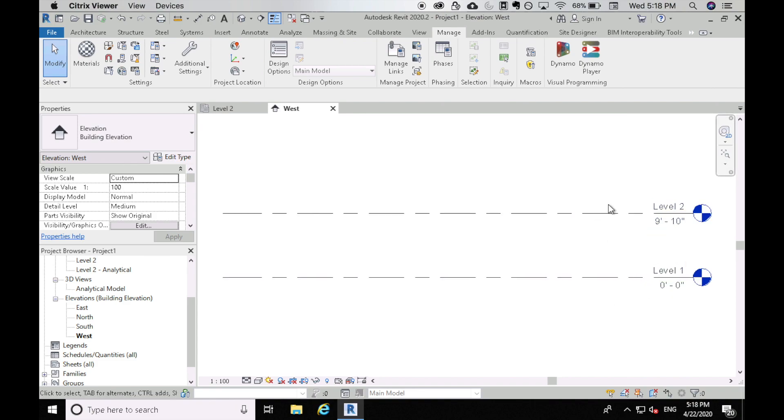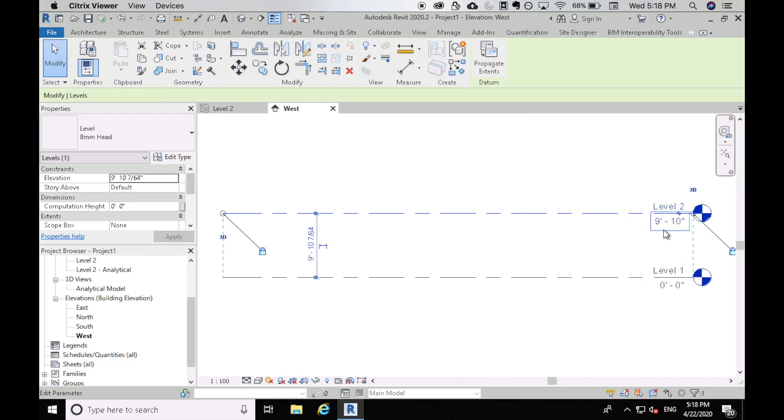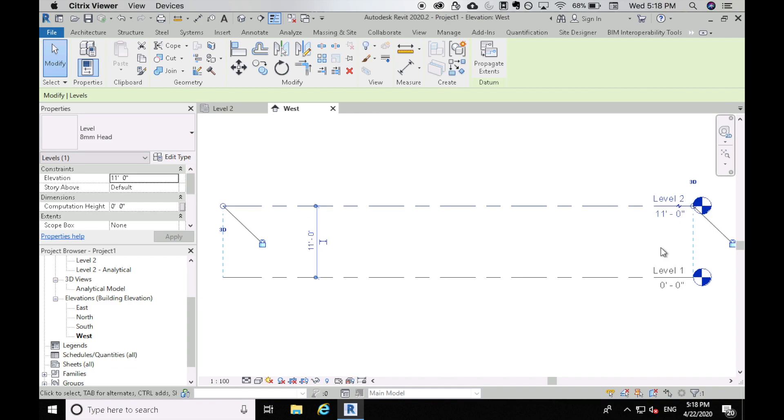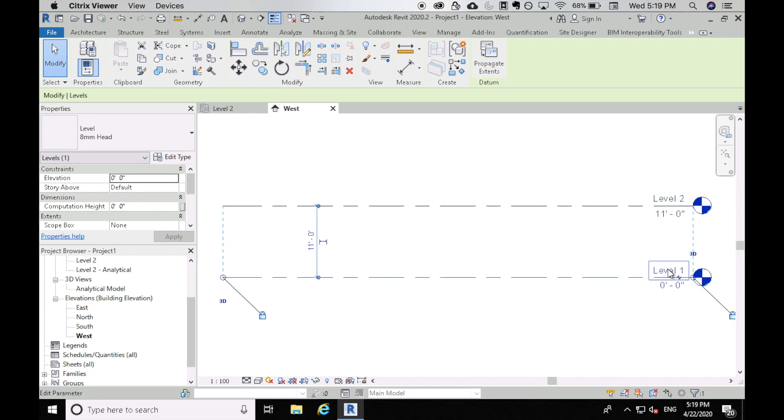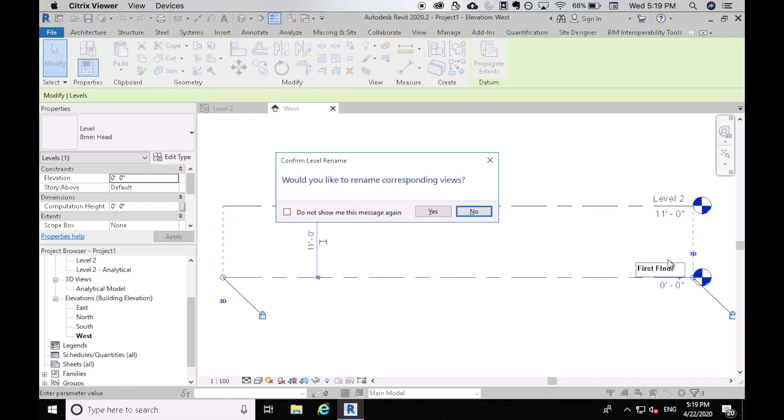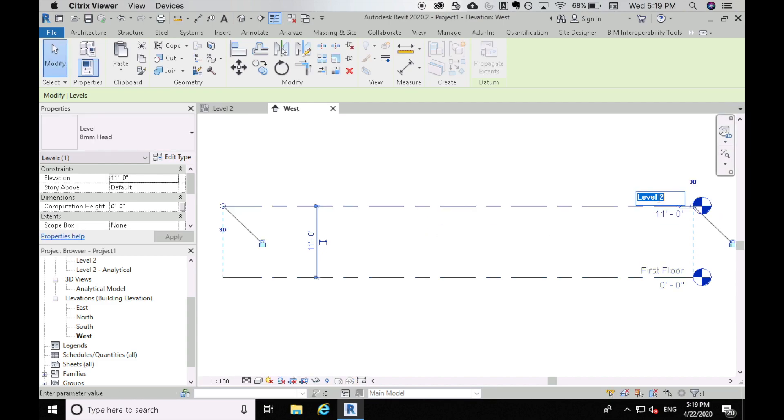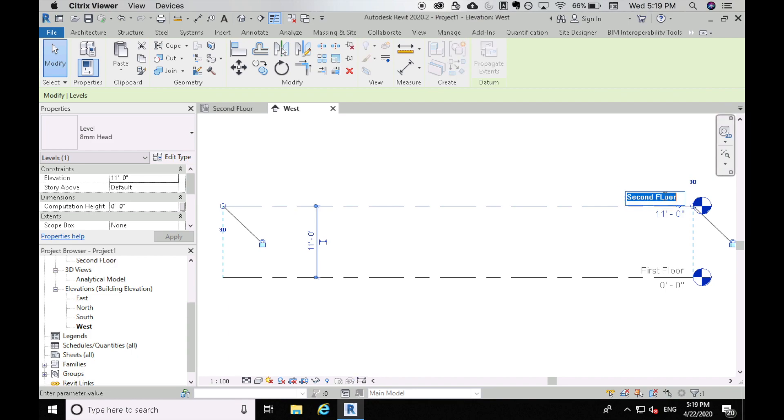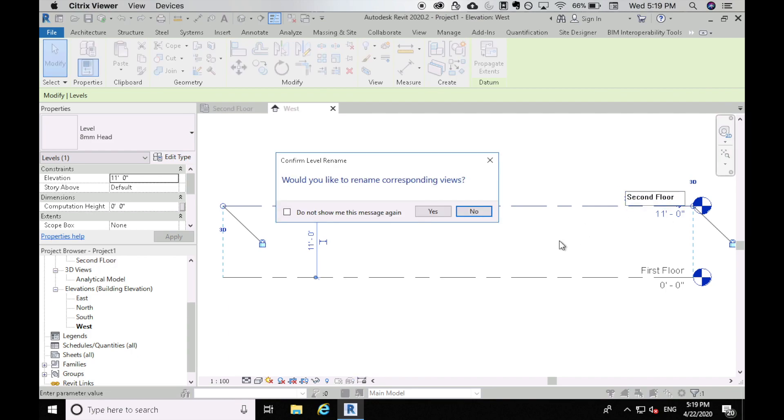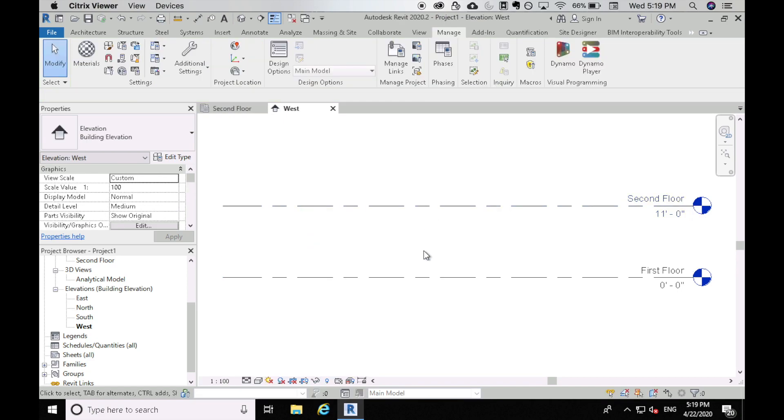So these are the levels. I can also click on level two and make this for example 11 feet tall and I can also change the name of the level. So this is level one. I can call it first floor and it's going to rename corresponding views. Just hit okay and I will call this second floor. Yes, I can also hit don't change again. Okay, so we have a first and second floor.